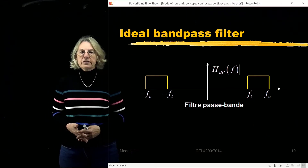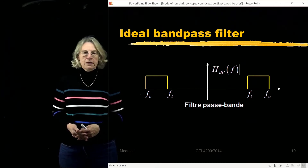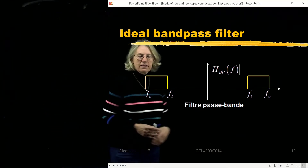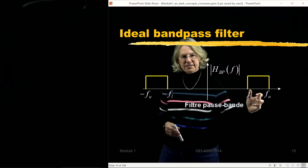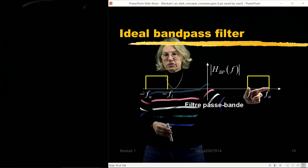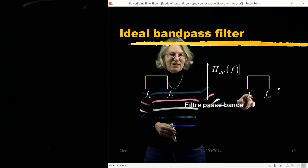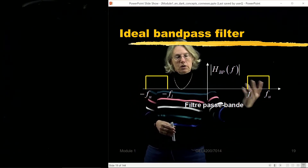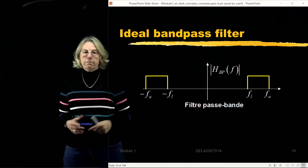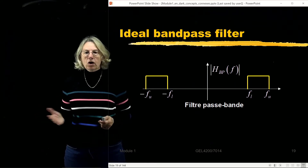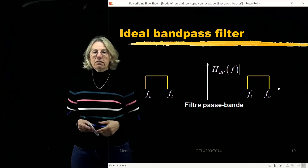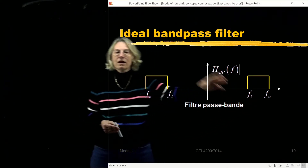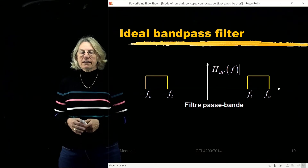Another ideal filter seen often in communications is the ideal band-pass filter. It is also defined with rectangles, but centered at some higher frequency with a certain bandwidth. The rectangle spans from a lower frequency to an upper frequency, and it is entirely symmetric for negative frequencies as well. It's ideal because of the infinite slope, and everything within the passband passes completely unchanged while everything outside is set to zero.